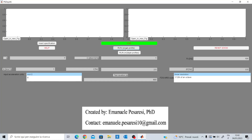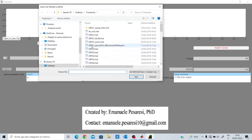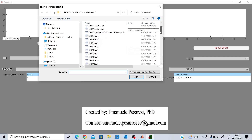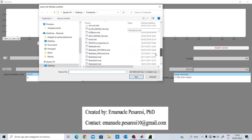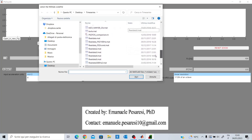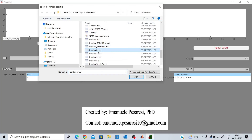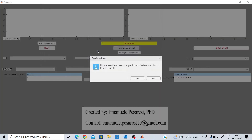I can run the GUI and then load a signal. I will choose one of these signals that I have also used in my PhD dissertation. The GUI then asks me some questions that I don't want to explain in detail.